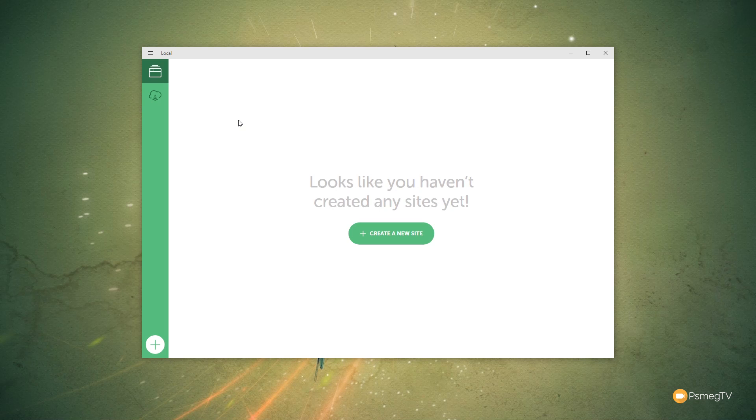Now, we're using the free version of Flywheel. You can, if you've got a Flywheel account, link the two together and you get some expanded functionality. But we're not going to worry too much with that. We're just looking at how we can use our local computer to create and set up our own WordPress-based websites.